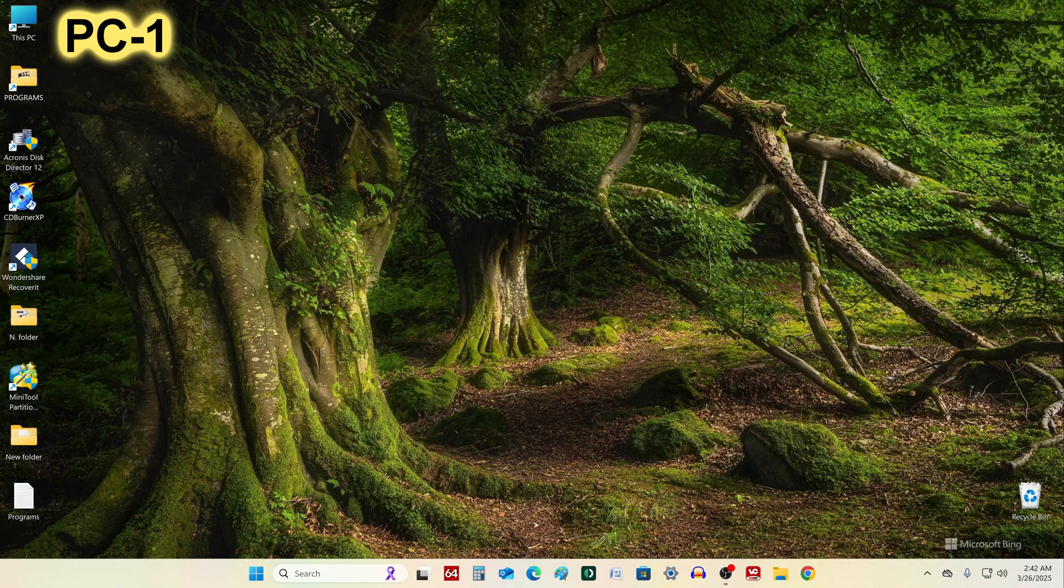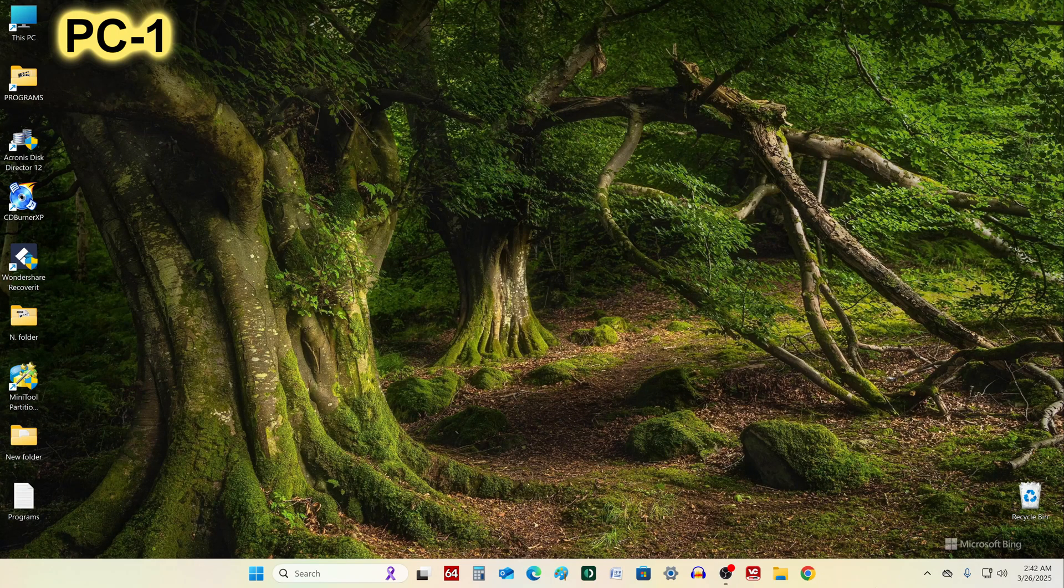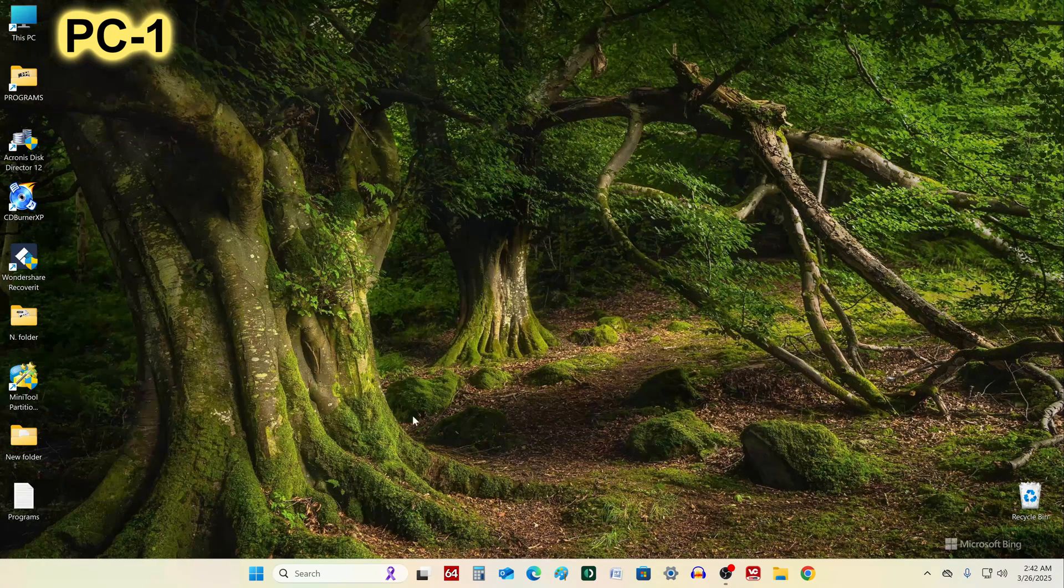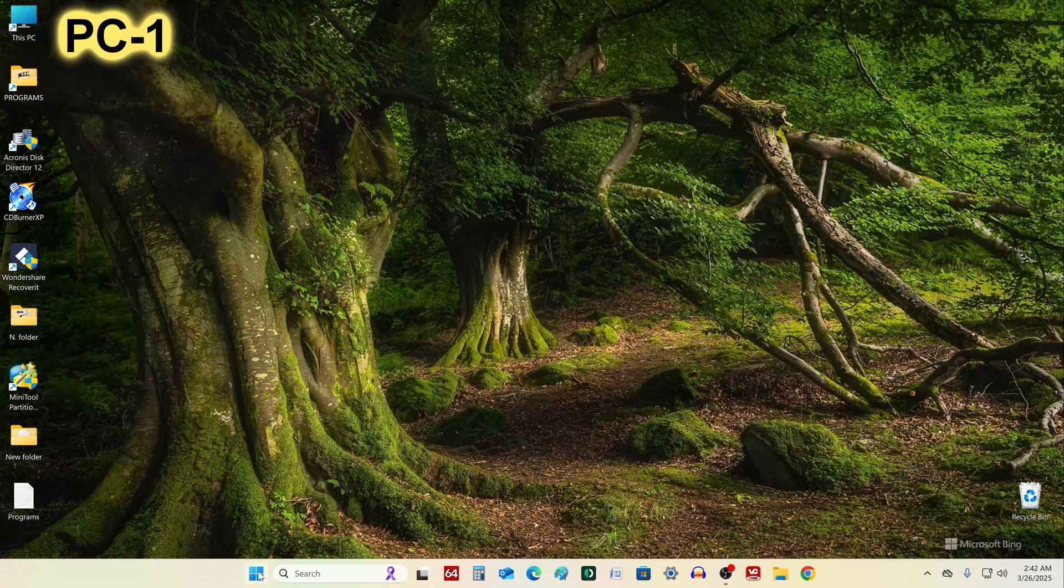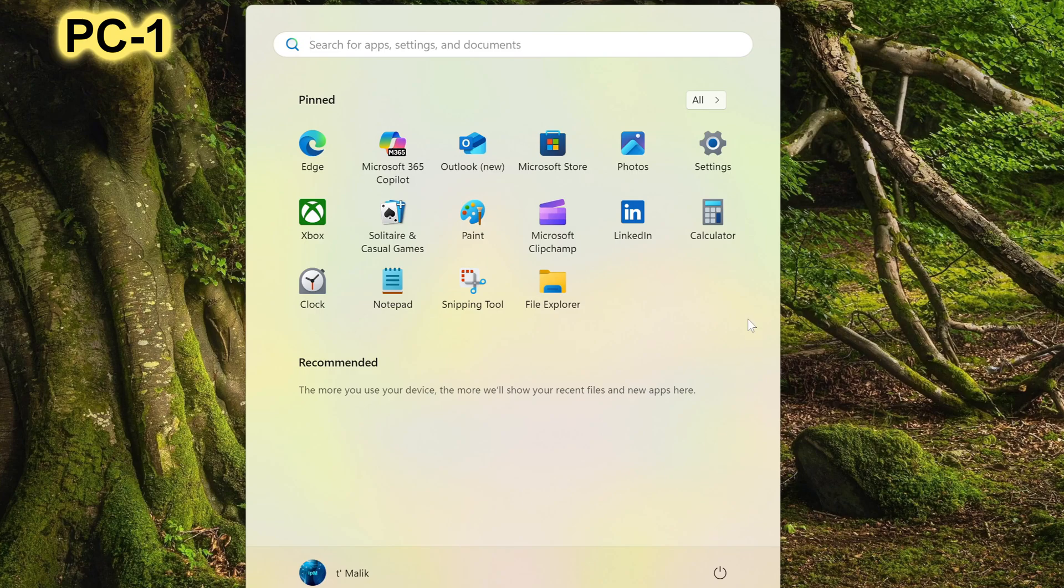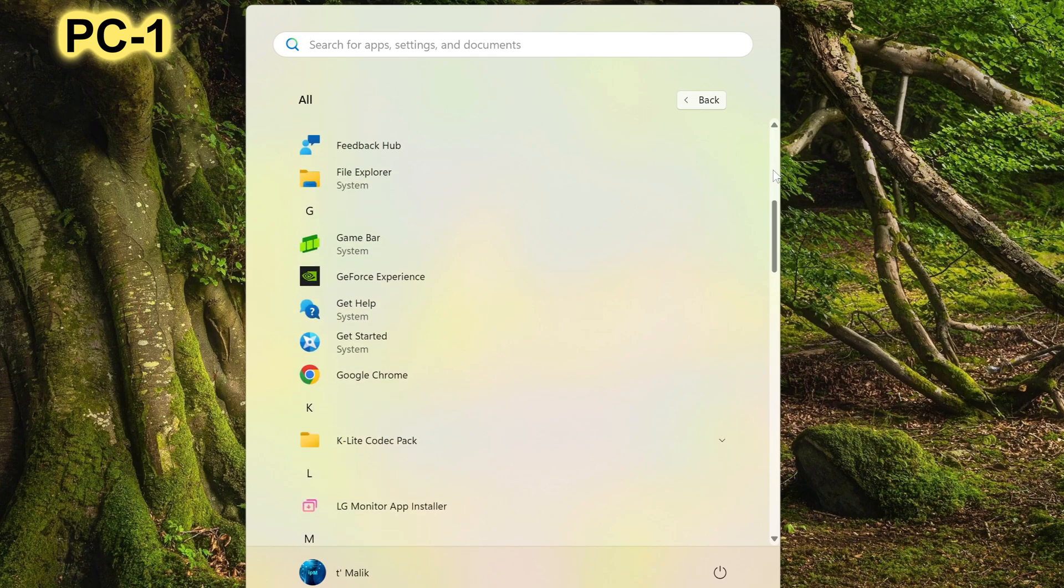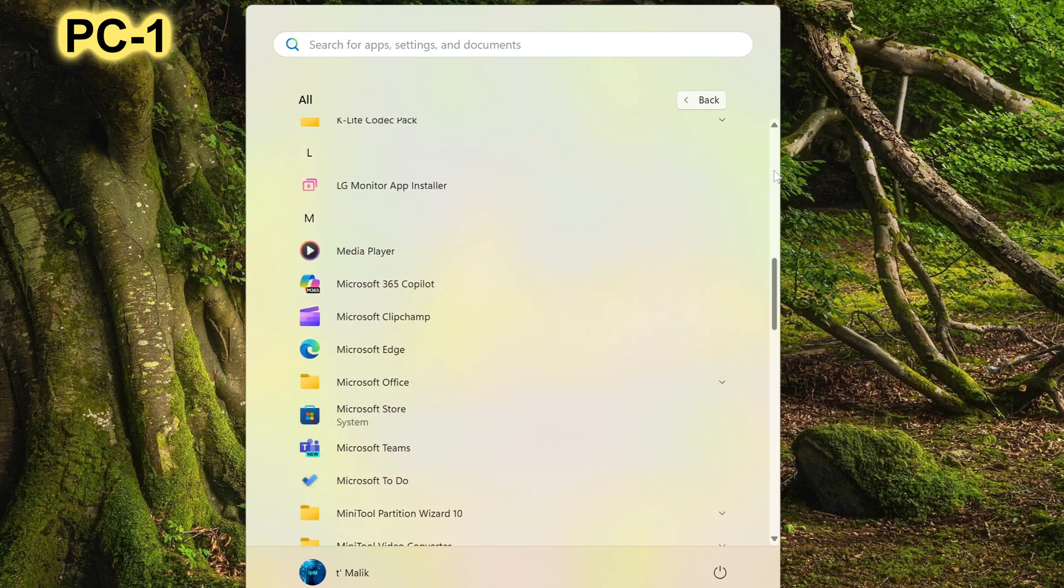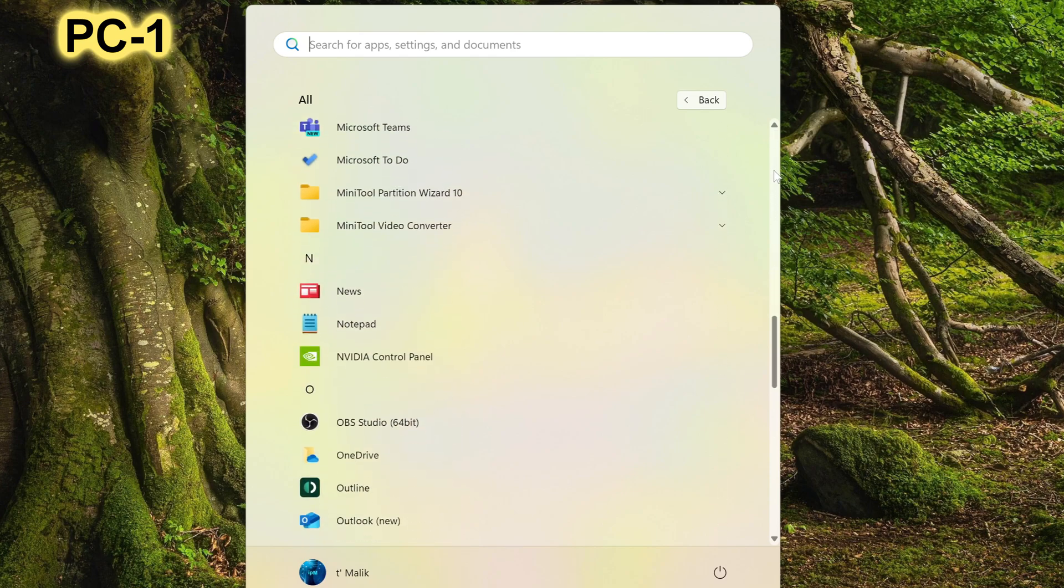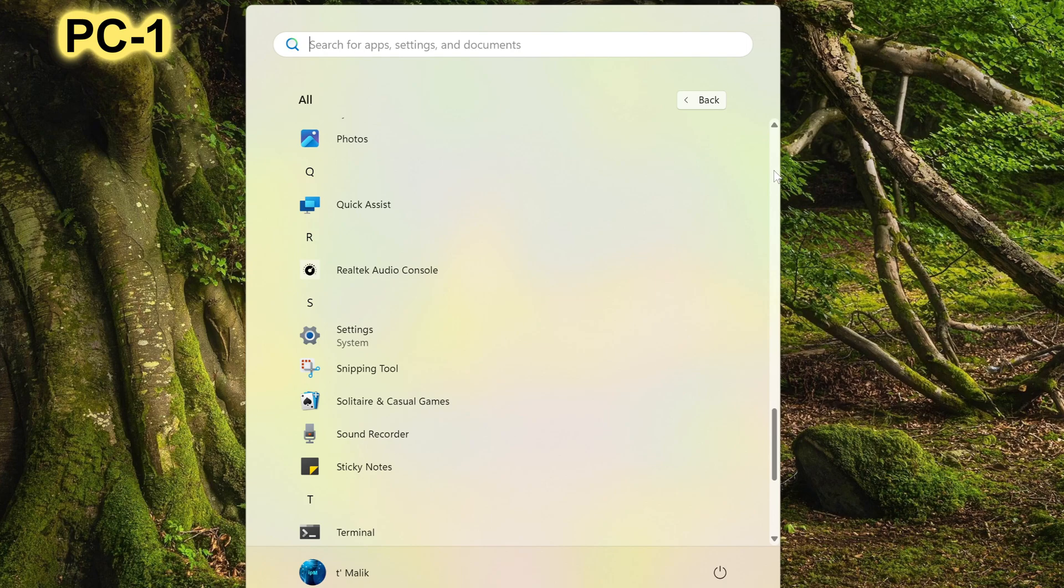To control PC2 from PC1, I do the following: click the Start button, press All, open the list of applications installed on the computer, and below the list I find the built-in Windows application called Quick Assist. Then I launch it.